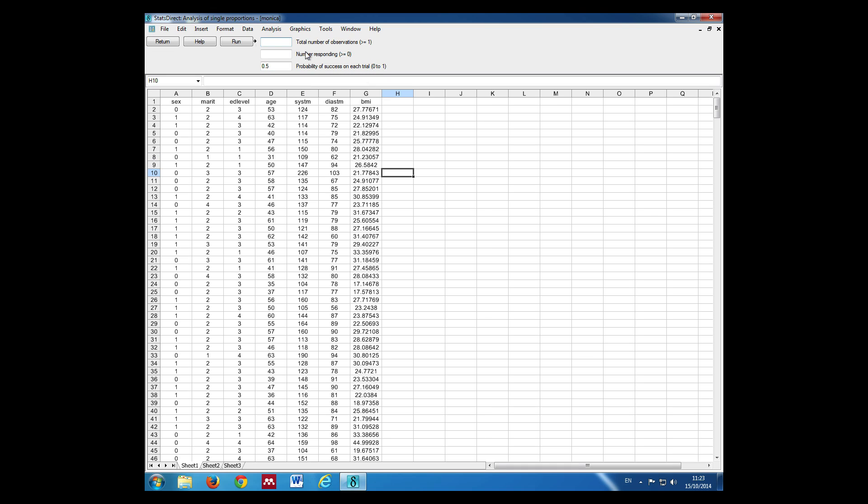The total number of respondents—and this is using the data from the result of our frequencies command—so the total number of observations was 750. The total number responding, this is the number of men, was 391.